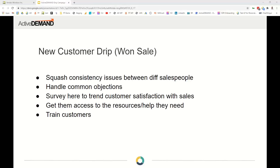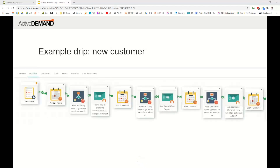This is also where you can handle common objections. If you're processing maybe 10 or 20 new customers a month, you can analyze what common problems customers have in their first month and help them with that. This is also where you can survey to trend how satisfied customers are with sales, and if you need to train customers as part of using your product or service, this is when you start introducing that training. The example drip for a new customer is just a straight line — no decisions, just weight states and emails progressing in sequence.